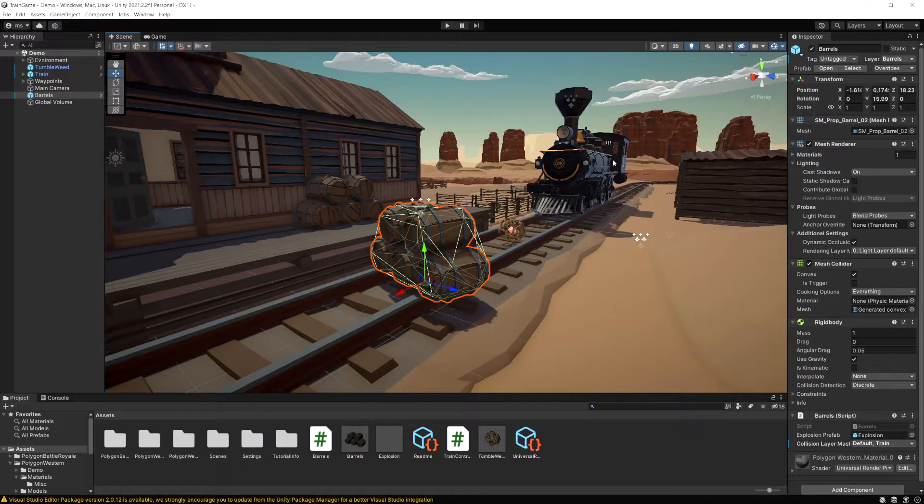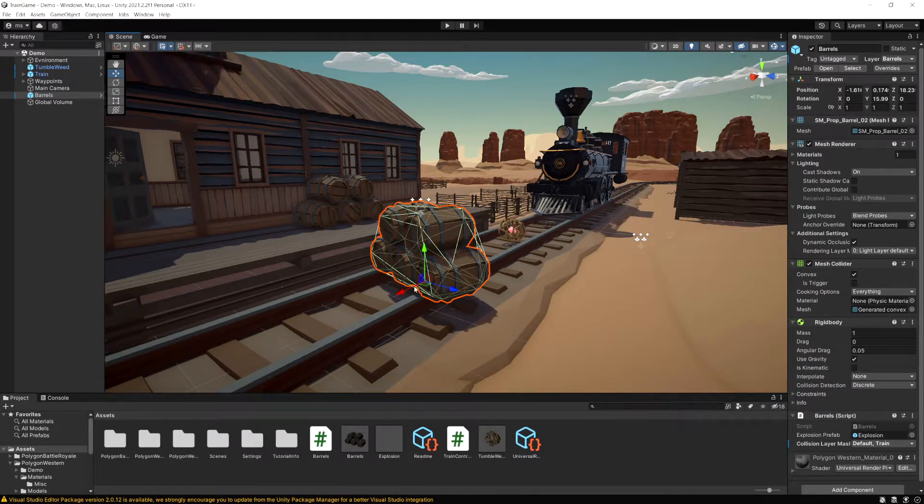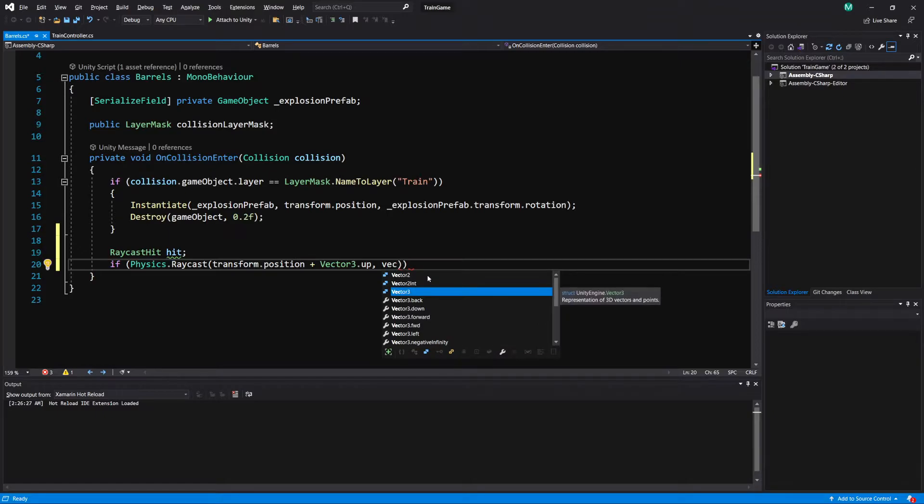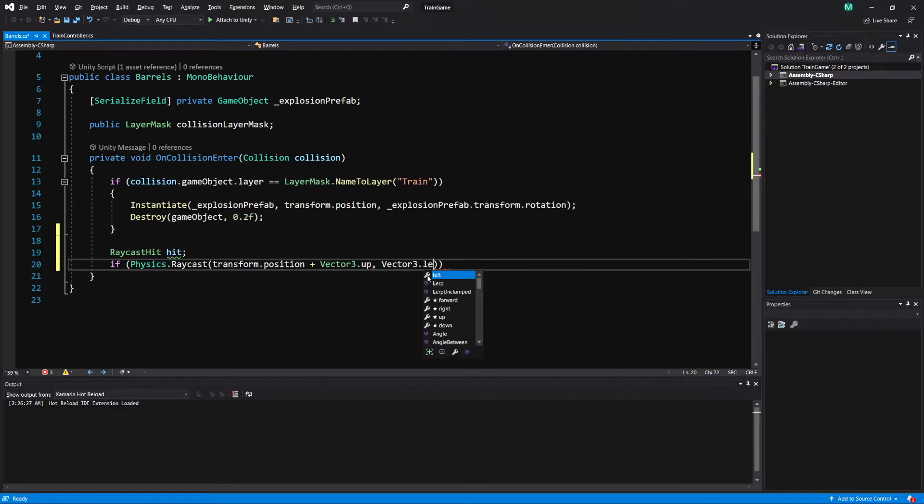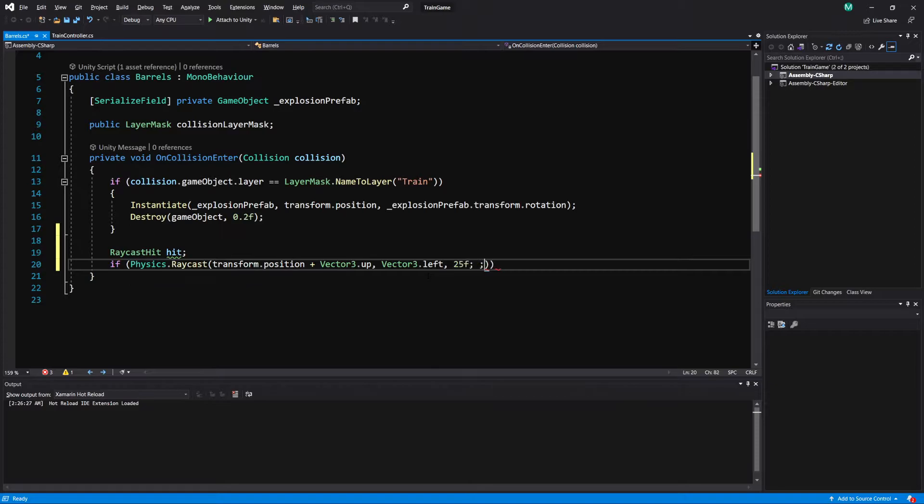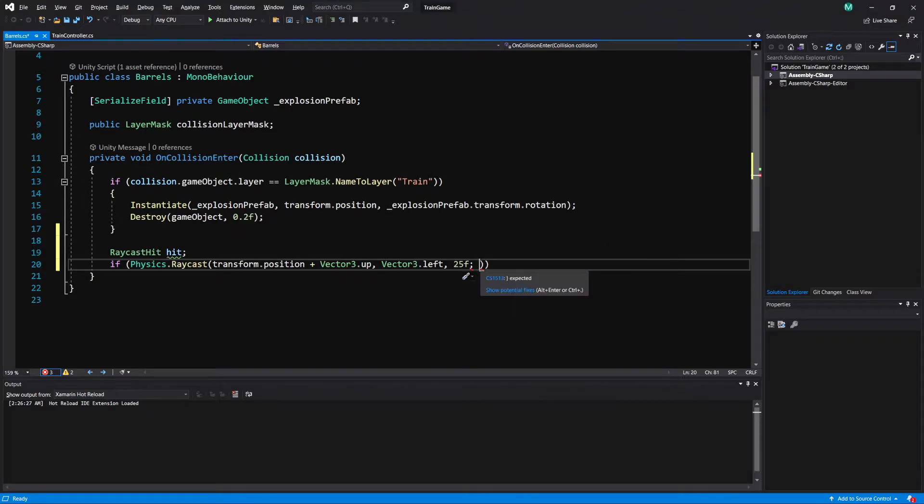So let's add that in here. I'll do vector 3 dot left. And for a distance I'm just going to put in 25, we don't need anything specific. And now this is where our layer mask comes into play. Right now we haven't actually created a layer mask yet.